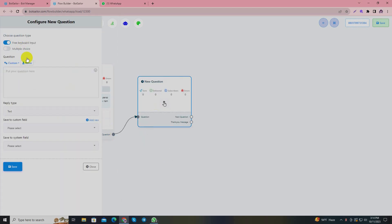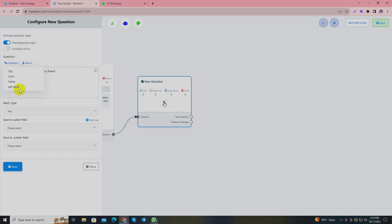One of the interesting facts of custom fields is you can use the custom field information to talk to your subscribers in later questions. The information the buyer will provide, you can use the name - I'll show you how. Here I'll write 'Thank you! Say hello to the furry friend' and I'll use the custom field such as the pet name. So the bot will reply in a personalized manner and take the pet name here. You can use the hashtag wherever you want in the whole text.